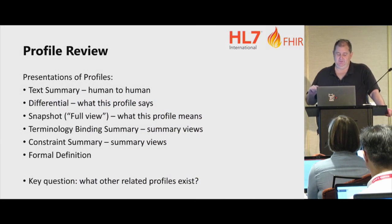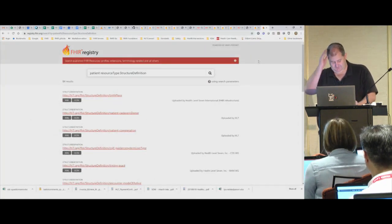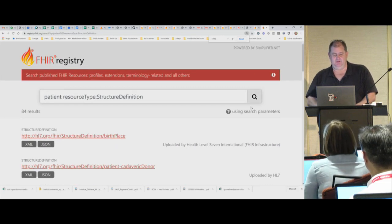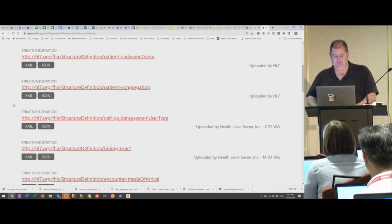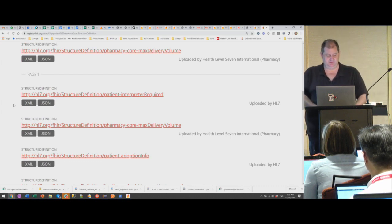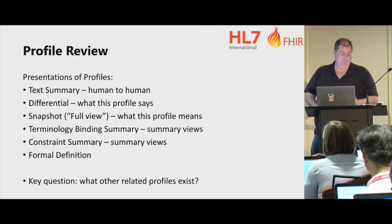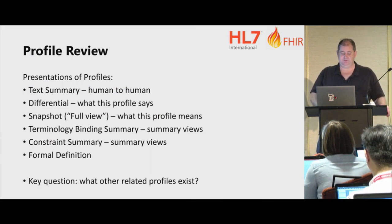When reviewing a profile, consider other related profiles and whether that profile should inherit from them, and compare. A key question is: what other related profiles exist? That's not an easy thing to answer right now. For instance, searching registry.fhir.org for any structure definition mentioning patient returns 84 results, most of which are extensions. We know that's a problem and it's on my list to get better.